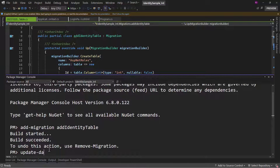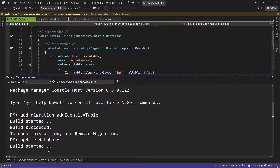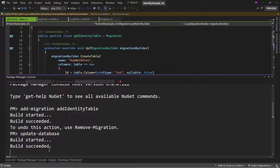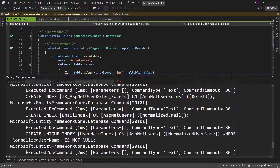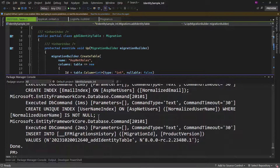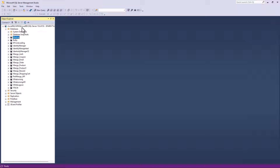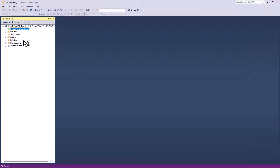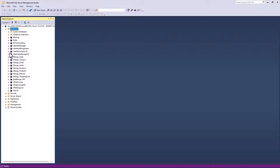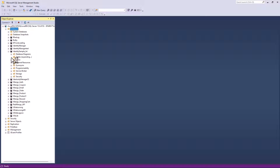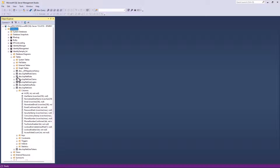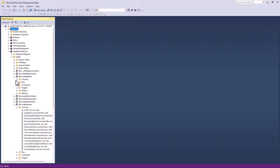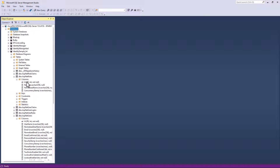Let me run the command update-database. That will create the database as long as the app settings connection string is valid. Let me go back to the database and refresh. We have the identity sample database. If I examine the ASP.NET users ID column, that is an integer value. ASP.NET roles — that is integer as well.